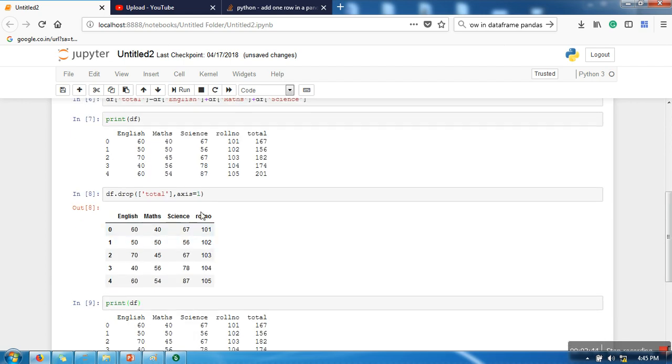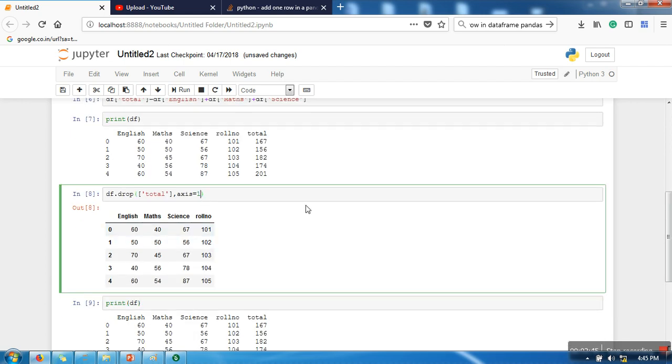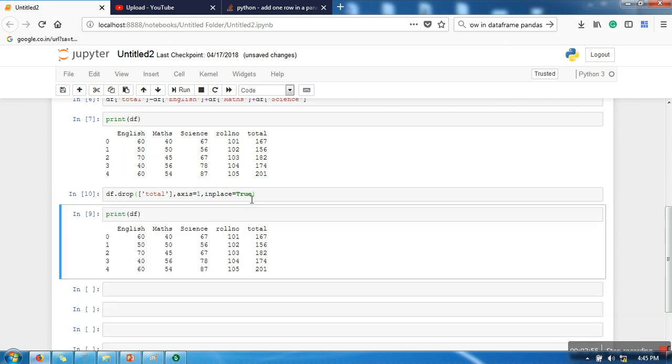If you want that this updation should be carried out in the original dataset, what you can do is you can write here inplace=True. So when you write inplace=True, it means the changes will be applied to the original dataset.